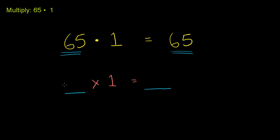If I put 157 times 1, that'll be 157. I think you get the idea.